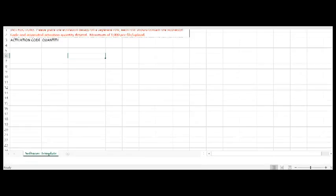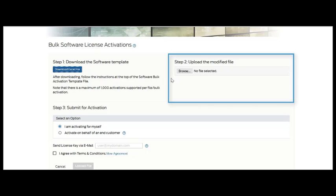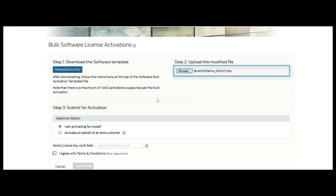Once you've populated the Excel file with the information required, the Excel file should be saved to your hard drive. In step two, we will go ahead and select that file, and that will be used for the bulk activation upload.